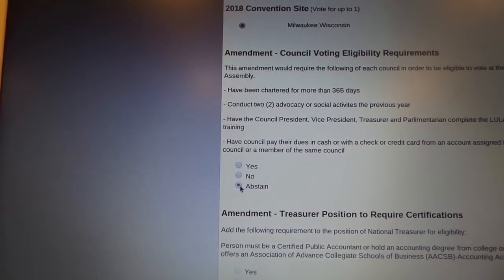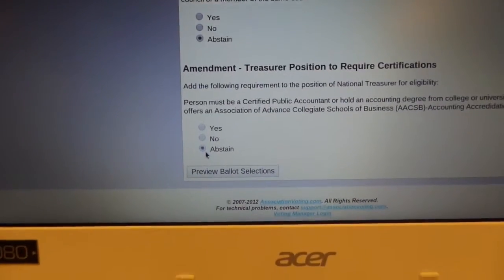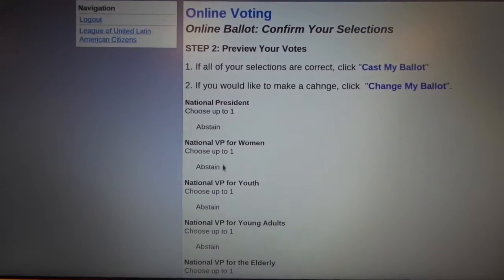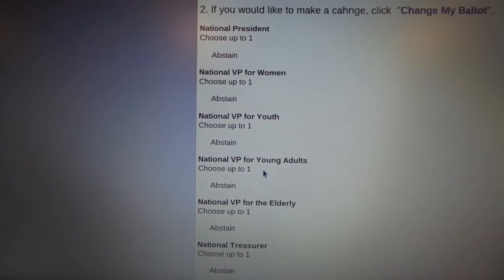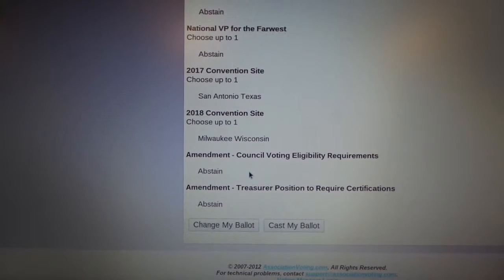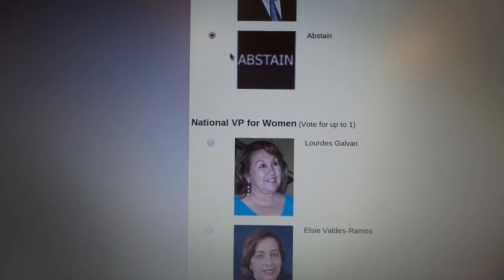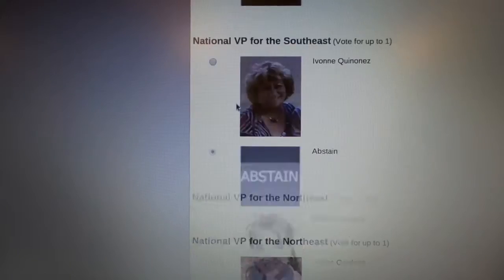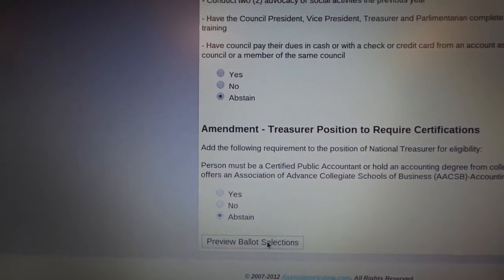I also have to go ahead and vote on the amendments as well. And then I get to go to "preview ballot selections." It takes me right away to a review screen — for national president, you selected abstain; national VP for women, abstain. So let's say I go through all these and find that I clicked on the wrong selection — I can go back and click "change my ballot." But once again, I'm going to leave everything at abstain. Once I'm comfortable with my selections, I go all the way down and click "preview my ballot selections."